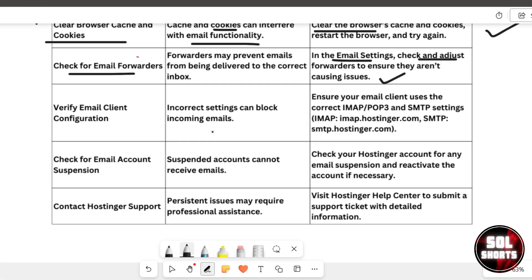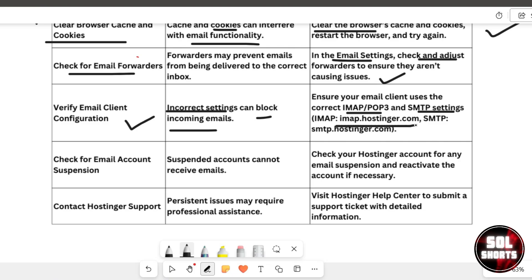Another step is to verify your email client configuration. Incorrect settings can block incoming emails. Make sure your email client is using the correct IMAP/POP3 and SMTP settings. For Hostinger, the IMAP server is imap.hostinger.com and the SMTP server is smtp.hostinger.com.